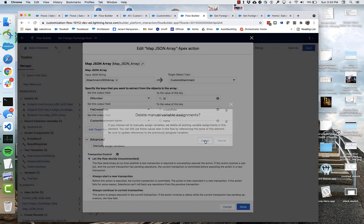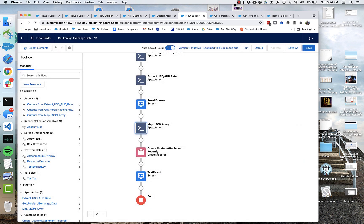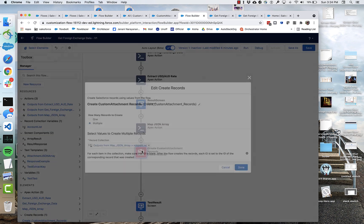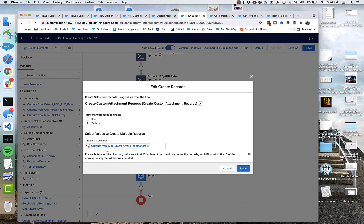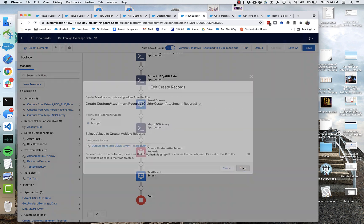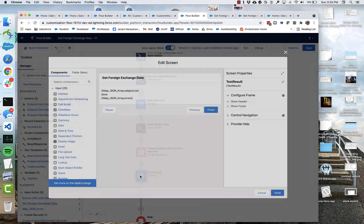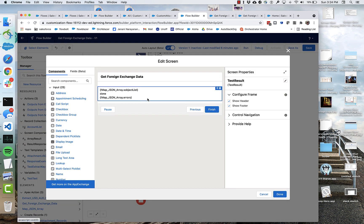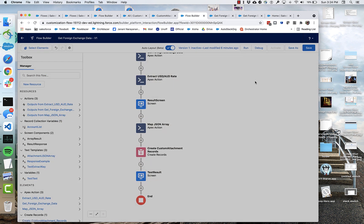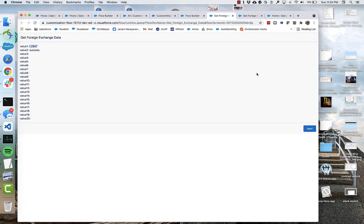But we don't need these manual advanced variables anymore because we're using automatic output handling. And I've got that right here. I selected the output from map JSON array, S object list. So that is basically what I'm passing to create records.